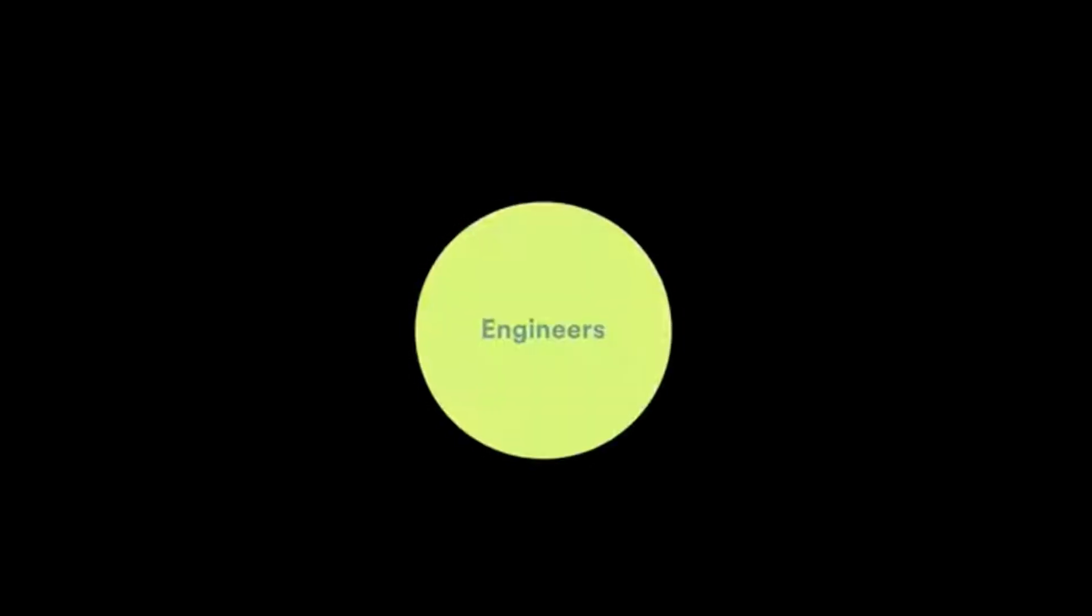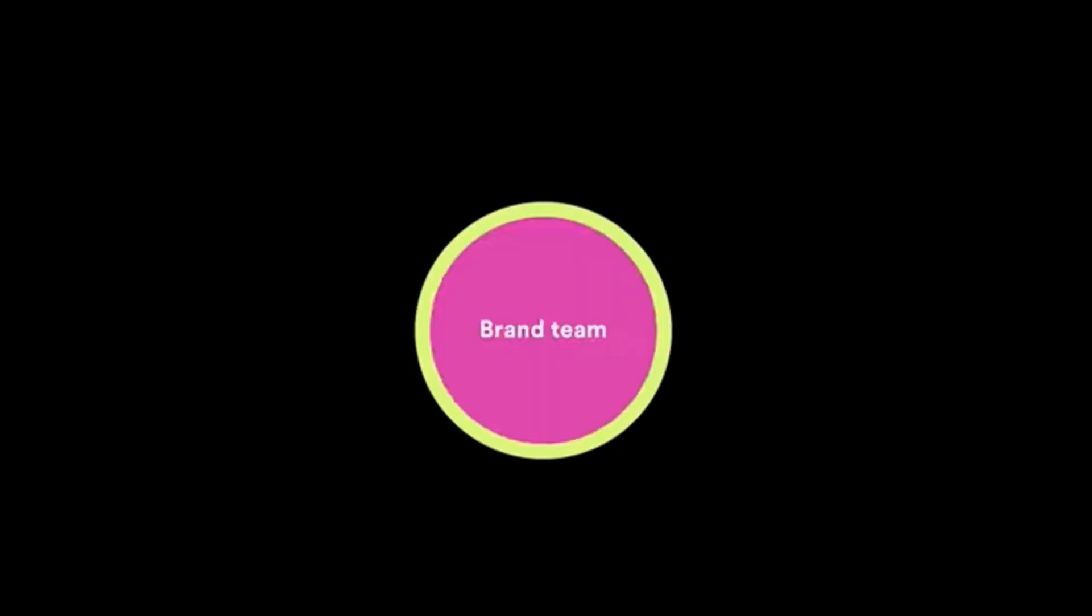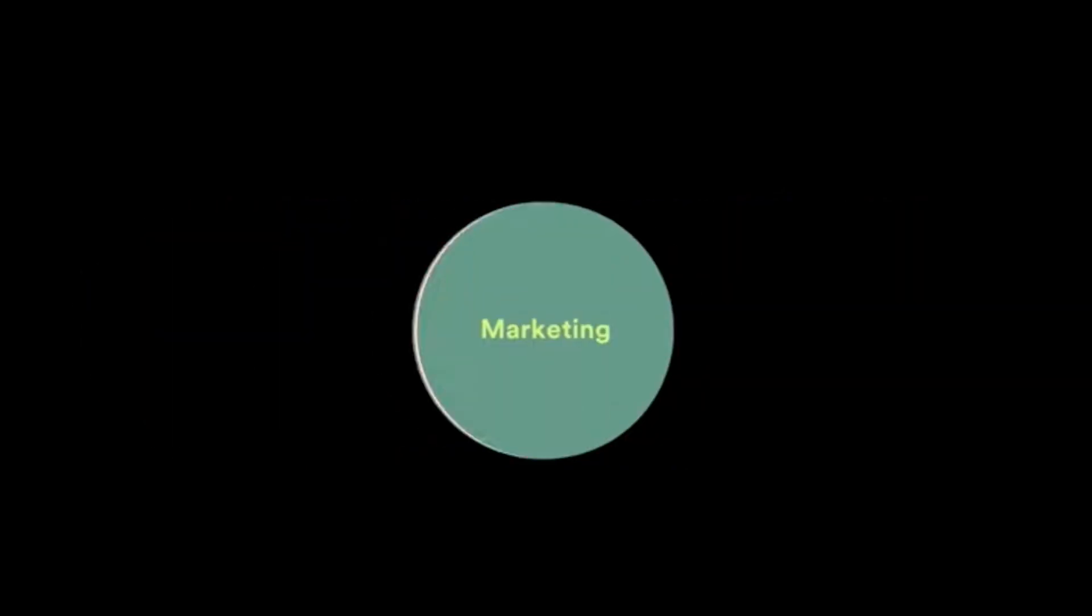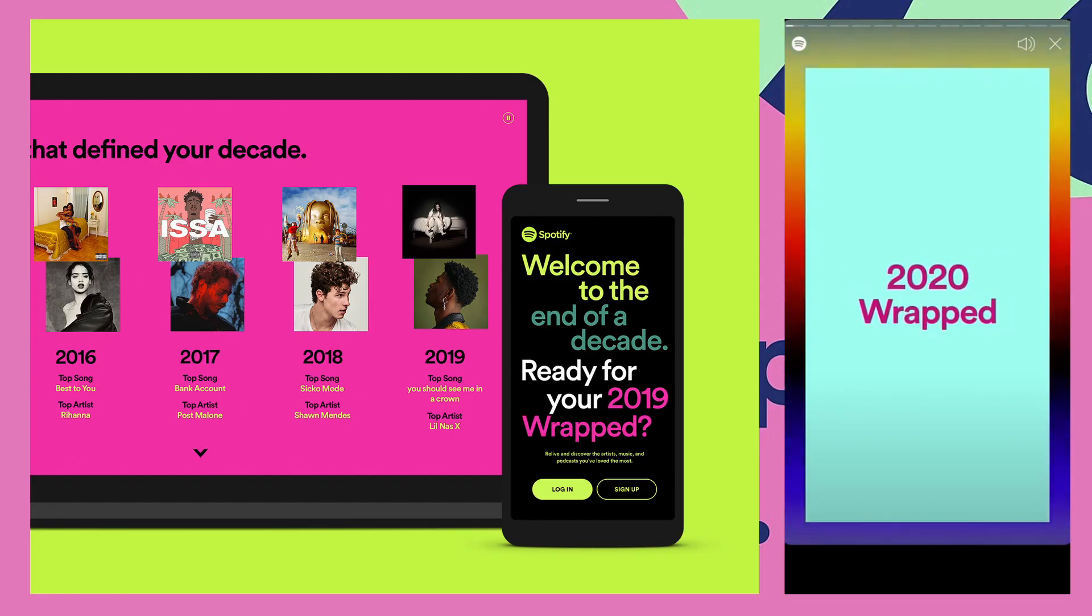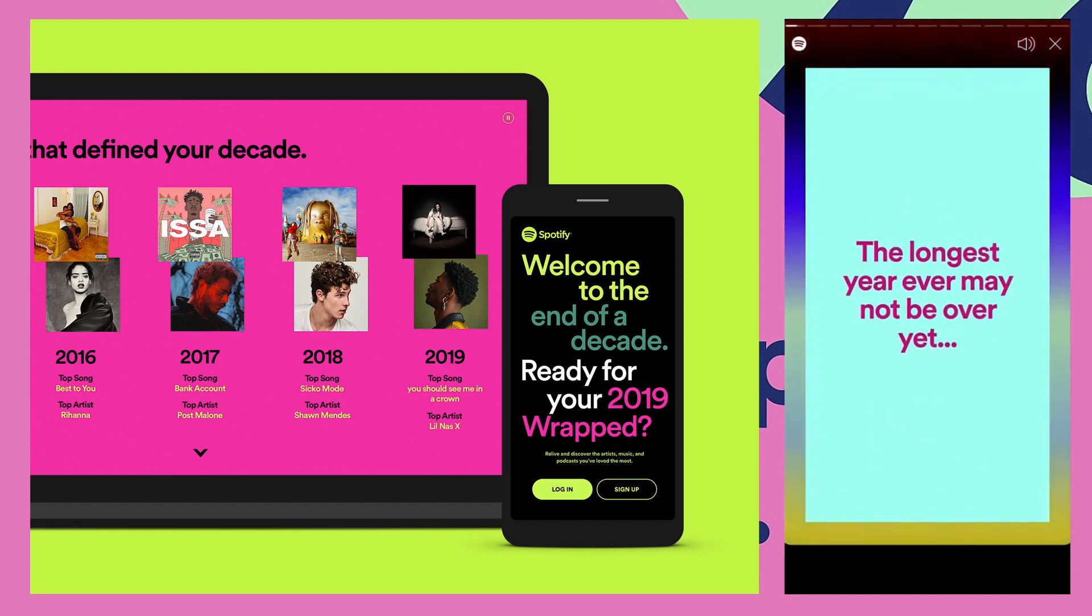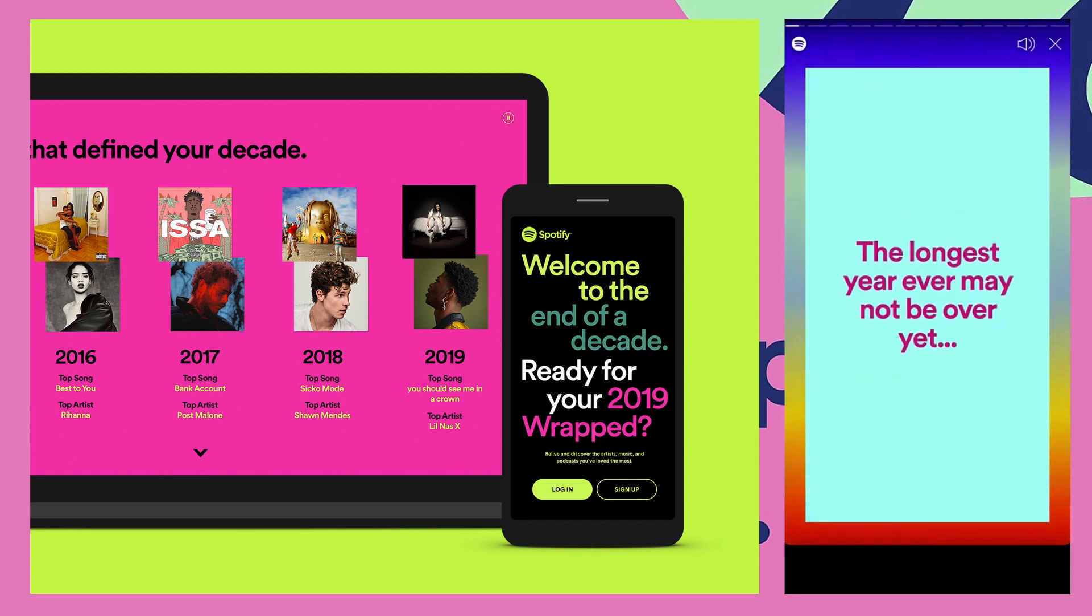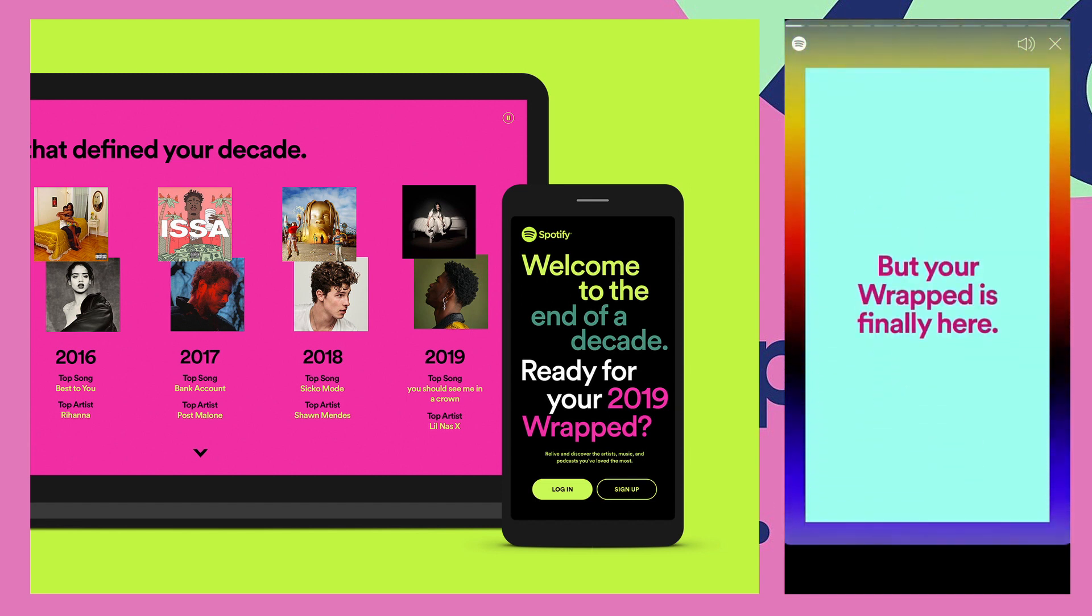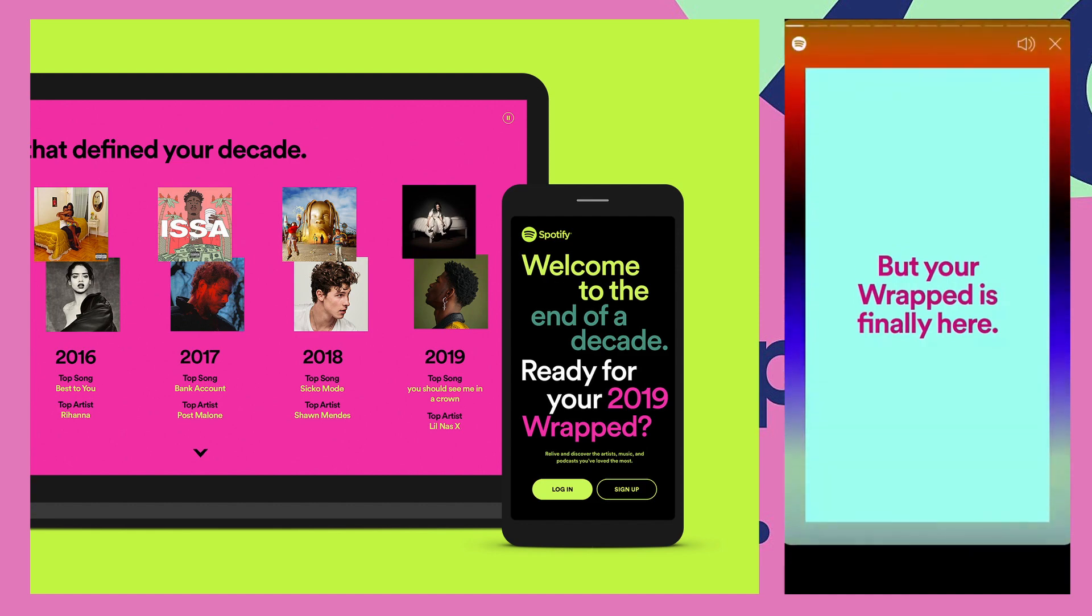But one more thing that happens during the holiday season is that users of Spotify get their Wrapped. Spotify Wrapped is a campaign started by Spotify in 2015 where at the end of the year, Spotify aggregates each of their users' listening history using their data and gives them a presentation with all of their top songs, artists, and genres.